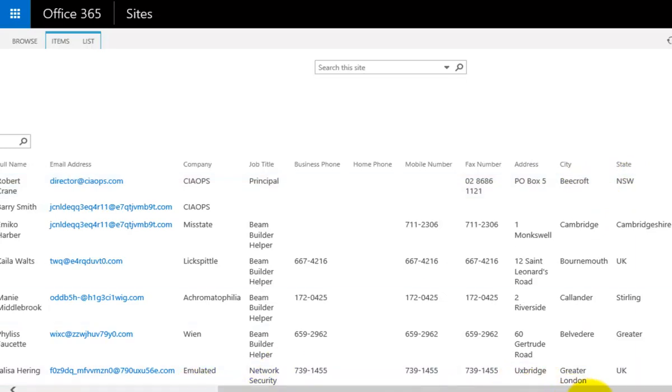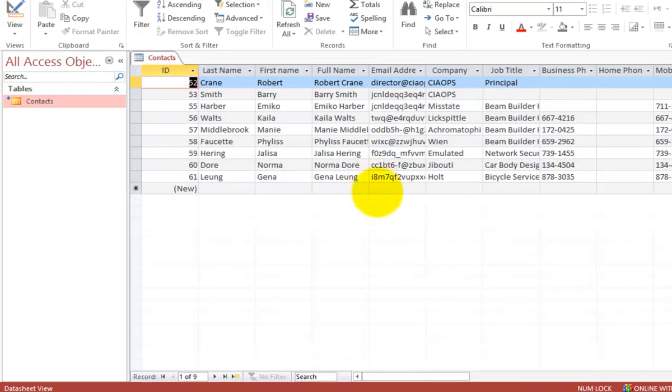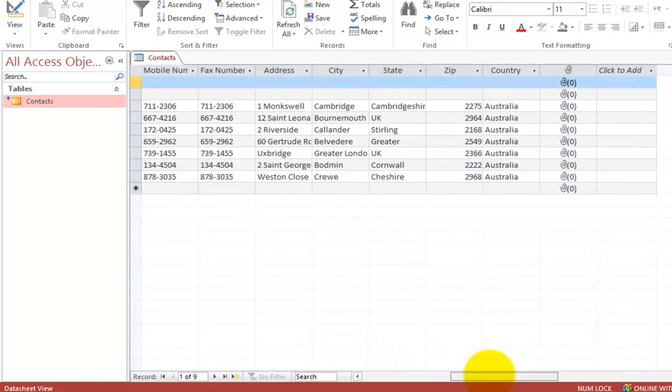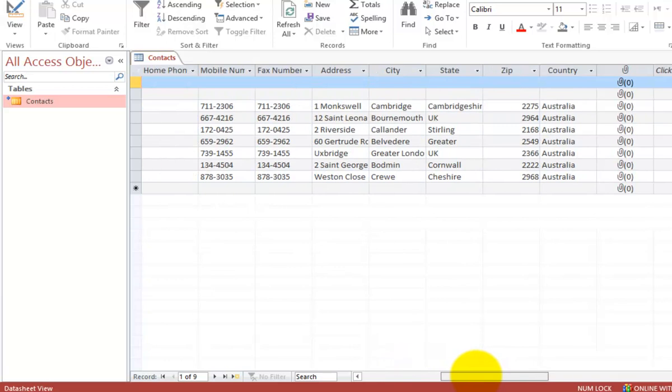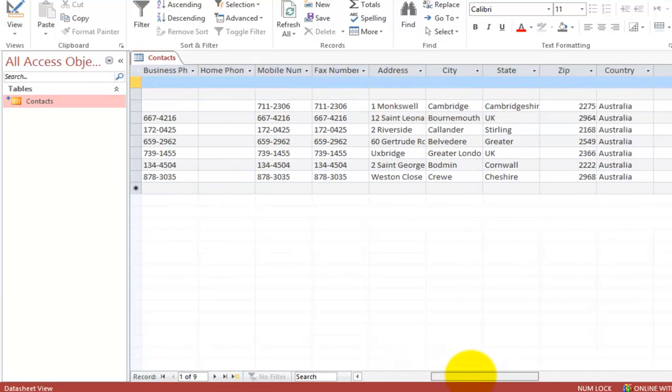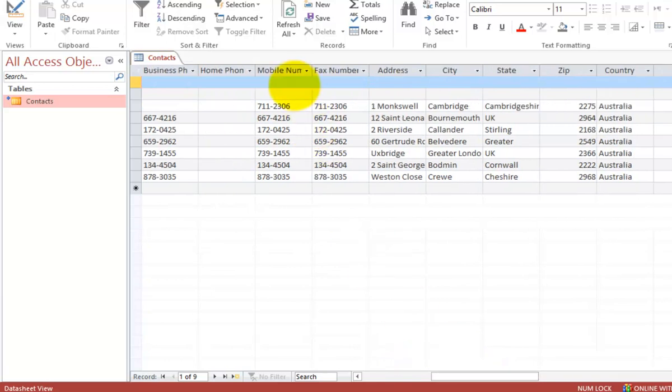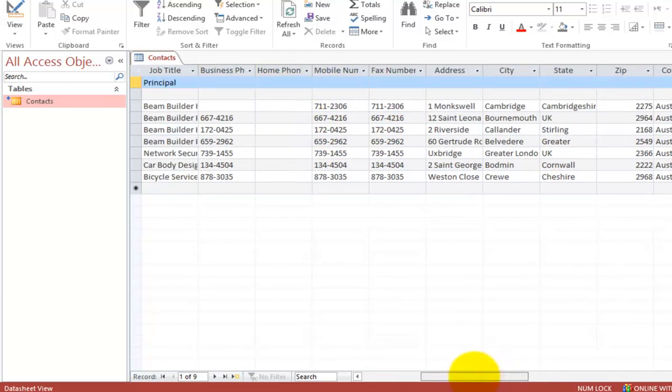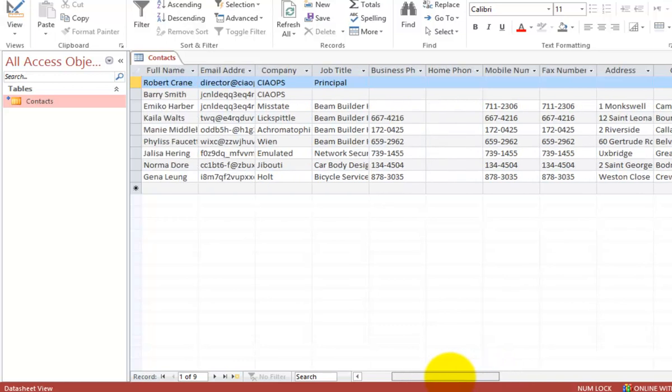If I go back to my Access database and have a look before I do a refresh, you'll see here that I have, for the first entry, I have no fax number, city, address or state.